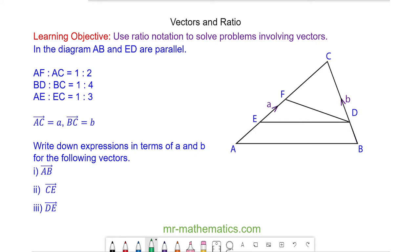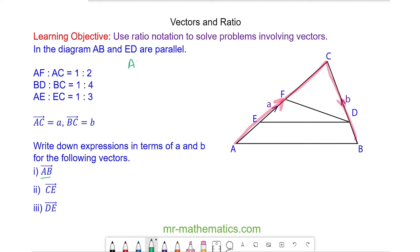Welcome to our lesson on vectors and ratio. We're going to find the vector a to b. We can see that a to b is made up of a to c plus c to b, going in this direction. So we can write this as: a to b is equal to a to c plus c to b.